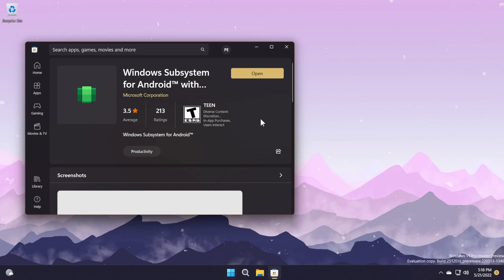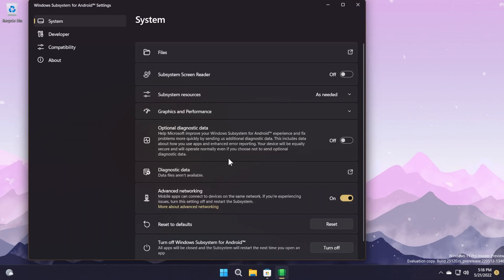The first big thing about the Windows Subsystem for Android is that Microsoft updated to Android 12.1. This update may cause some apps to fail to launch, so you'll have to check out the article in the description for known issues and certain apps that won't launch after this update to Android 12.1.